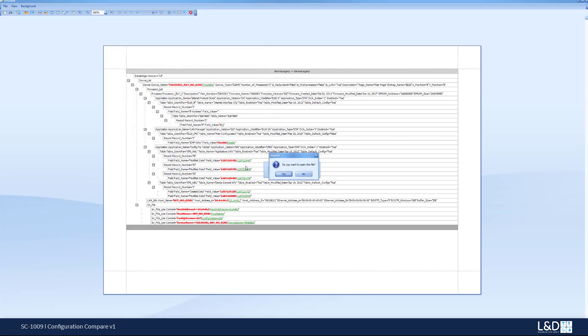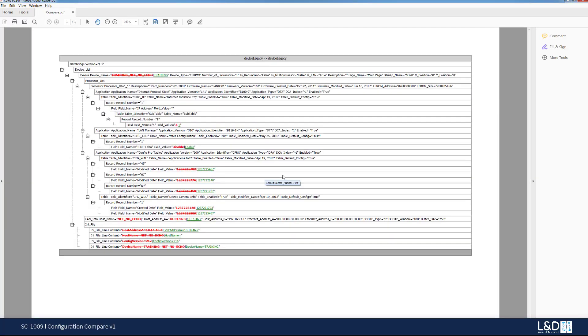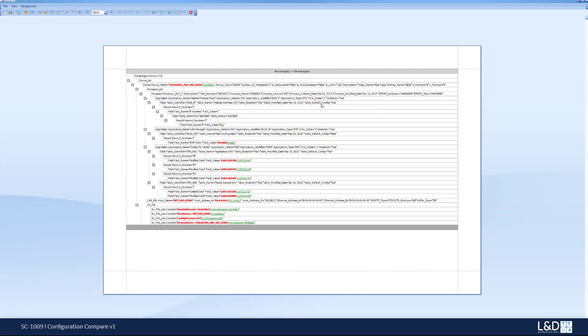click Save, it will prompt me do I want to open the file after I save it. And I say yes and I can see the comparison. I have a record of it on my folder.